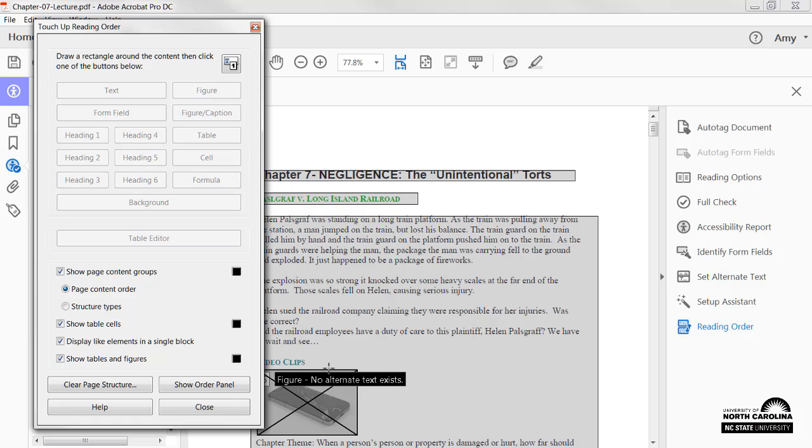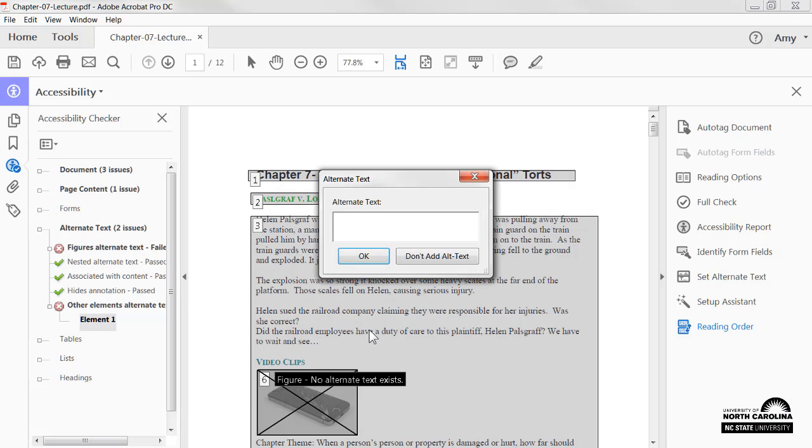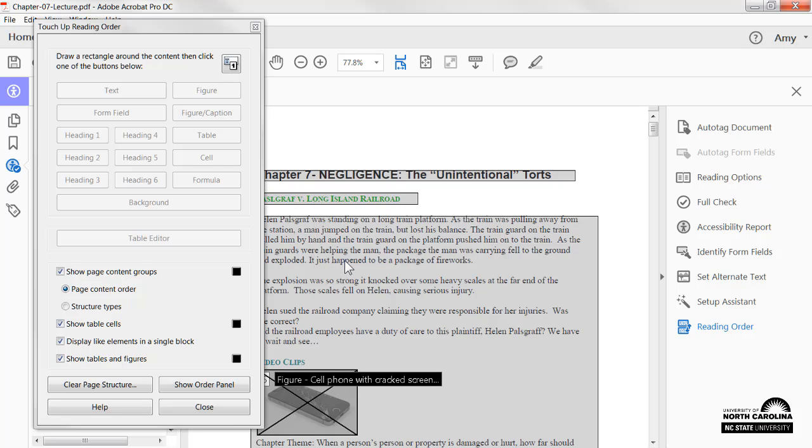Now, I can right-click the image, select Edit Alternate Text, and type an appropriate text representation. Then I'll click OK.